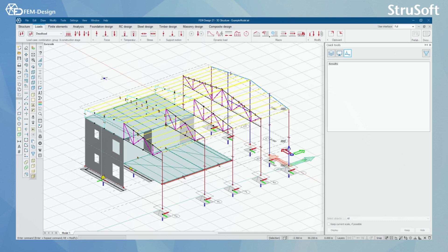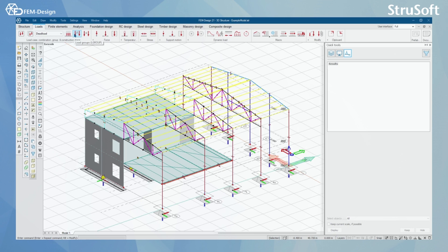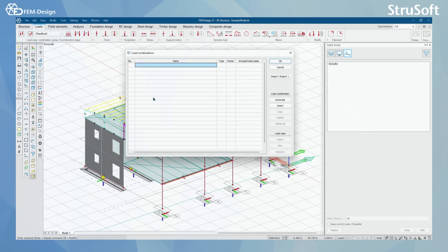In the previous videos, we have learned how to make load cases, how to make load groups, and now we are going to select the load combinations function here.